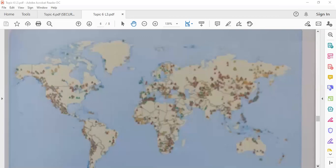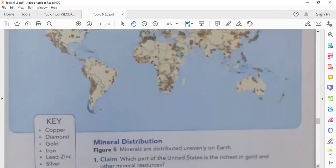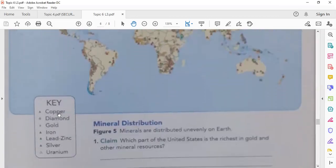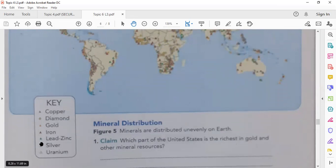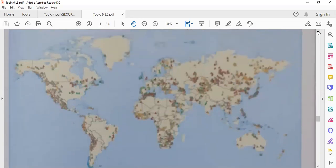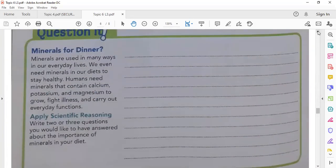Look at the key — for example, copper is yellow. A triangle, diamond, gold, iron, lead, zinc — all of these are minerals. Silver, uranium — these are the most important minerals on Earth. As you can see, they are not evenly distributed.